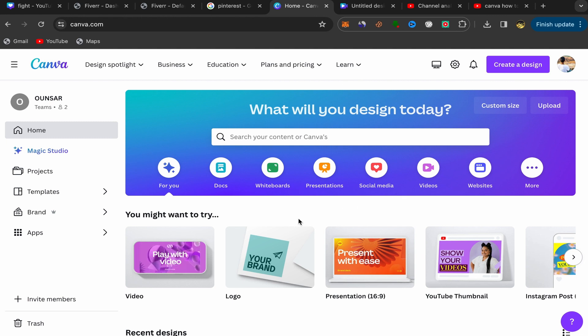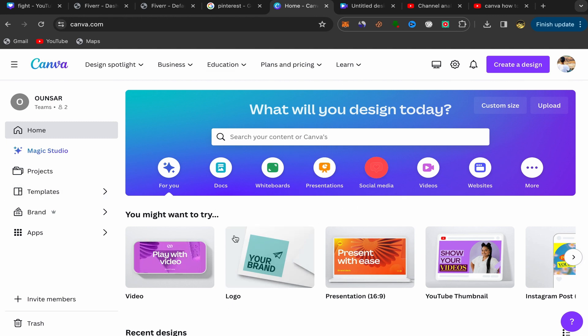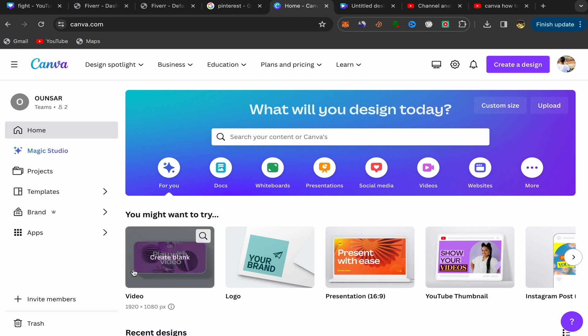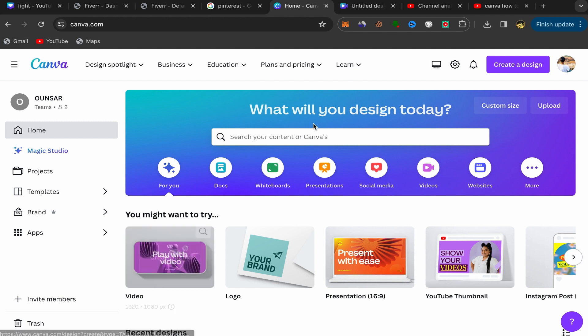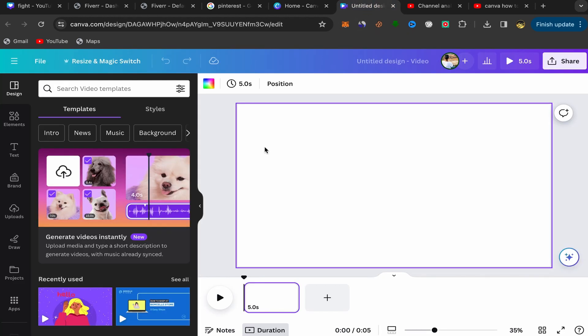First, you need to open your Canva account like this. Go to your Canva home page and click over here on video. You will be directly on this page over here.